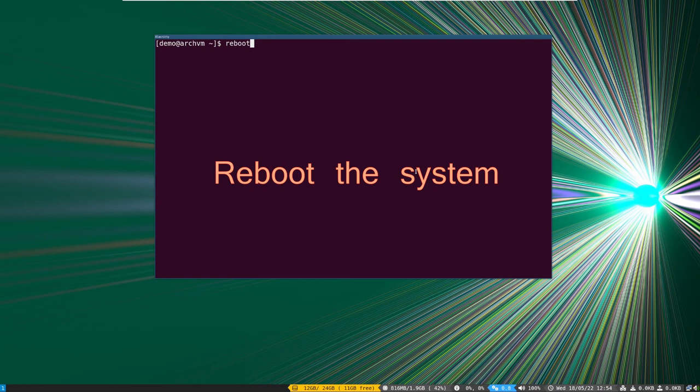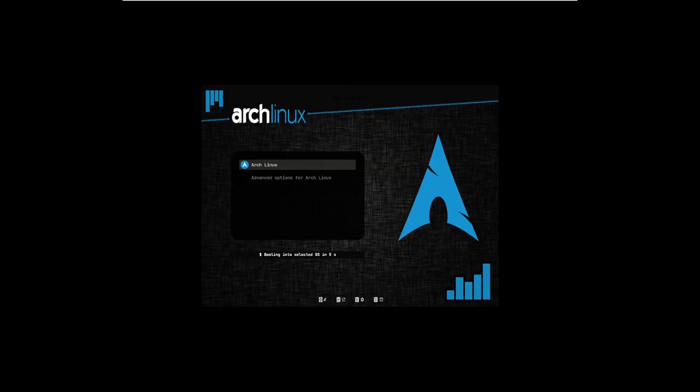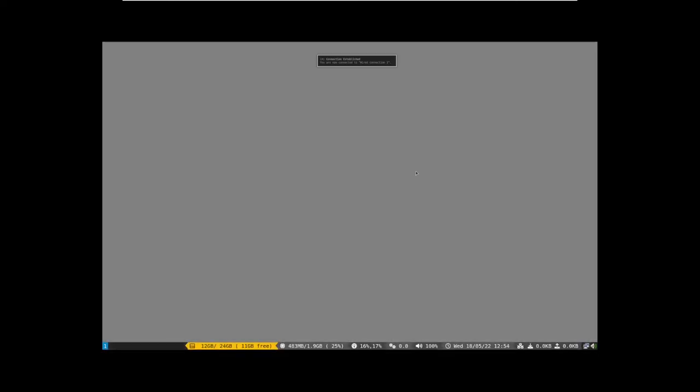Now everything is set up. It's time to reboot and check if it's working or not. As you can hear it's working.